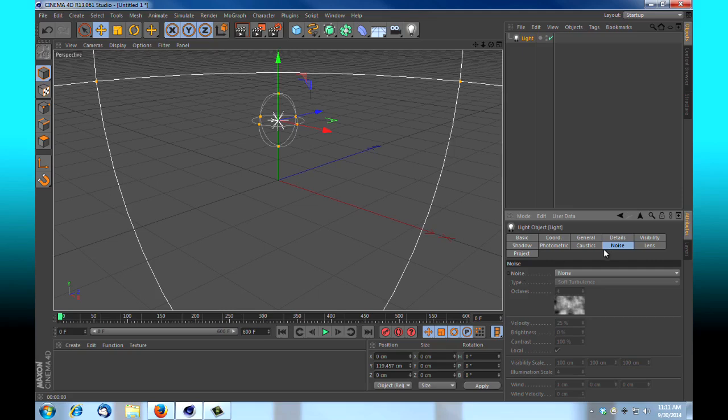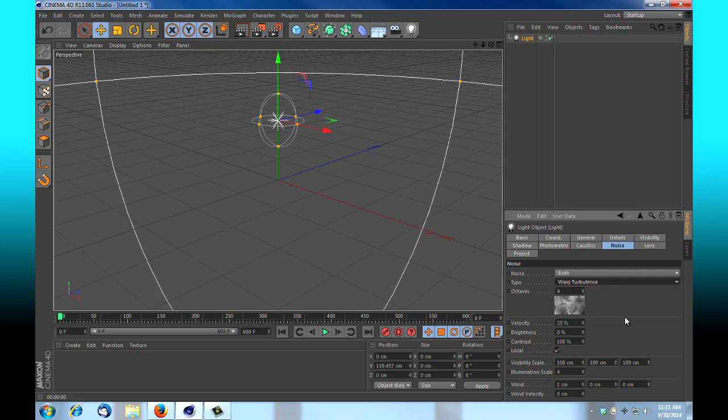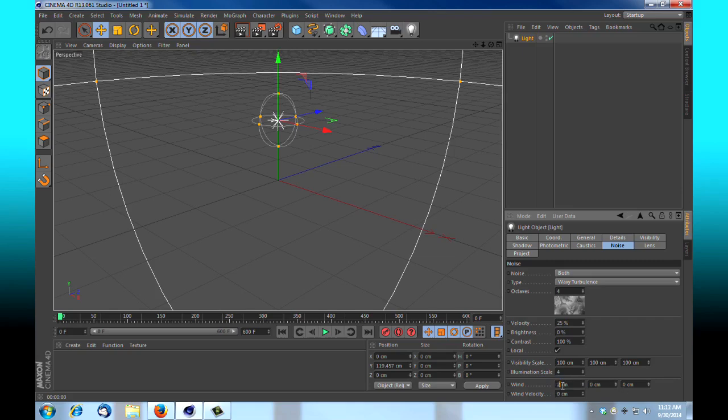We're under our noise tab. We're going to tell it to use both. Right now we've got a soft turbulence. We're going to change that to wavy turbulence. Velocity is the rate that this moves. The brightness, obviously the brightness. And the contrast, we want that all the way up. That's where we're going to see our distinctions between a light and dark surface. Visibility state, we're going to leave that just like it is. Wind, we're going to bump that up to two. And the velocity, this one's a very strong setting that you'll modify, so small numbers give you great results. I'm going to bump that up just to one. And just for fun, I'm going to give each of these two, so we can get more of a turbulent windy effect.